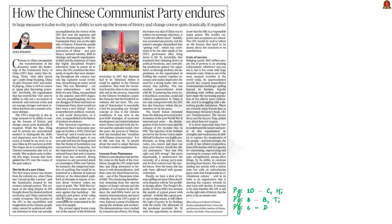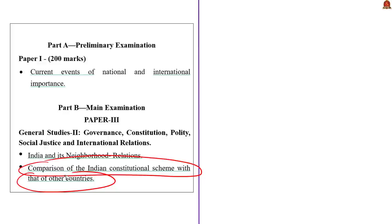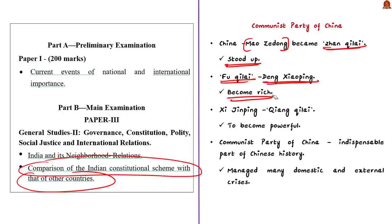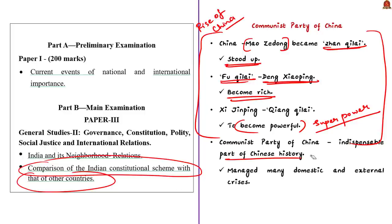This editorial article is an analysis of the Communist Party of China and its long survival. Many believe that China under Mao Zedong became 'Zhan Qilai' — meaning 'stand up' — and under Deng Xiaoping became 'Fu Qilai' — meaning 'got rich.' Under Xi Jinping, China is on course to become 'Qiang Qilai,' meaning 'become powerful.' The Communist Party of China has managed many domestic and external crises over a long period of time.